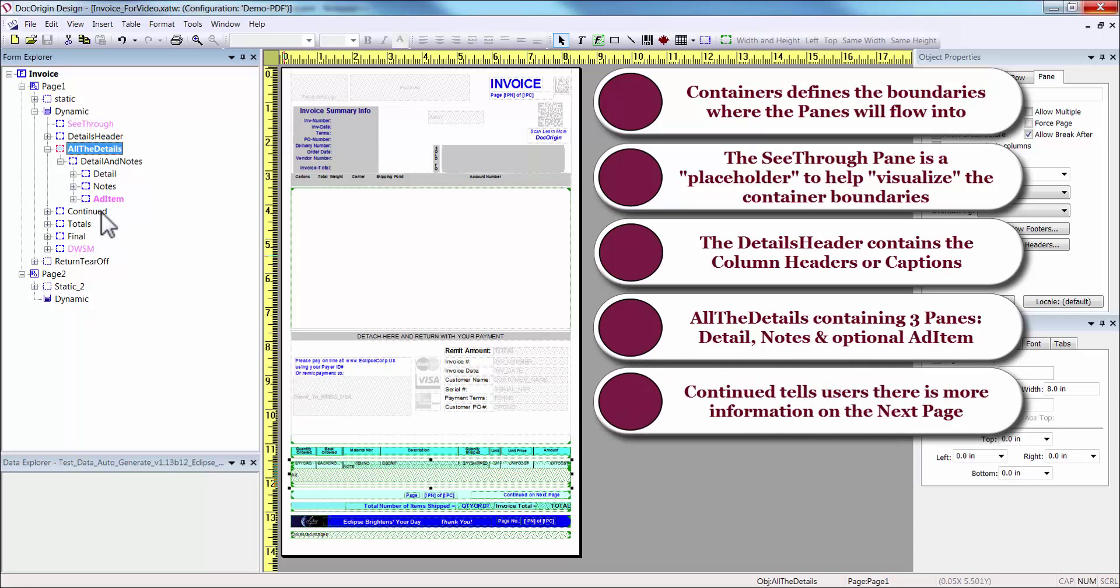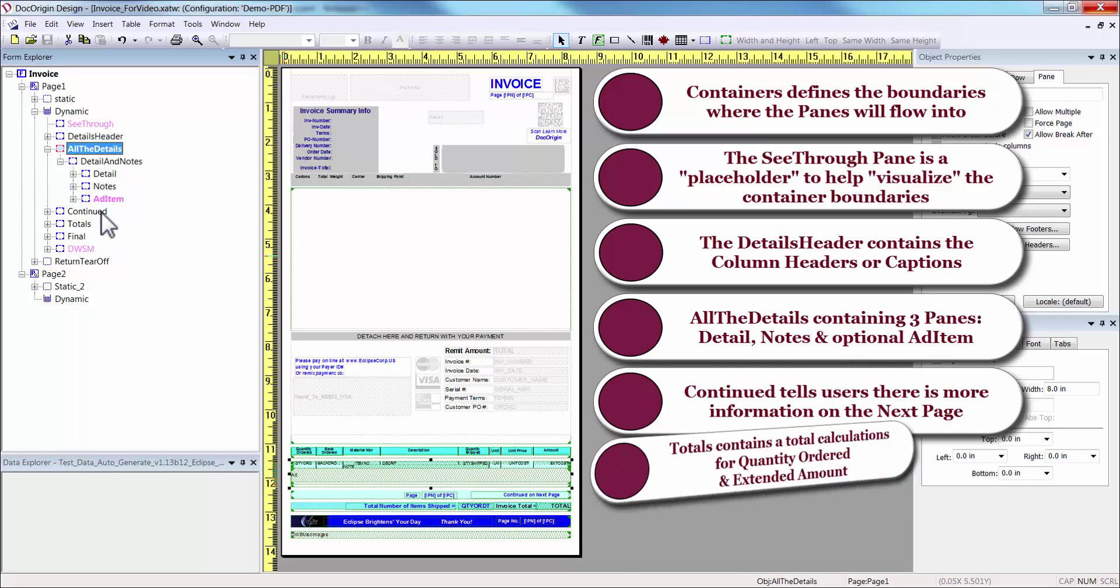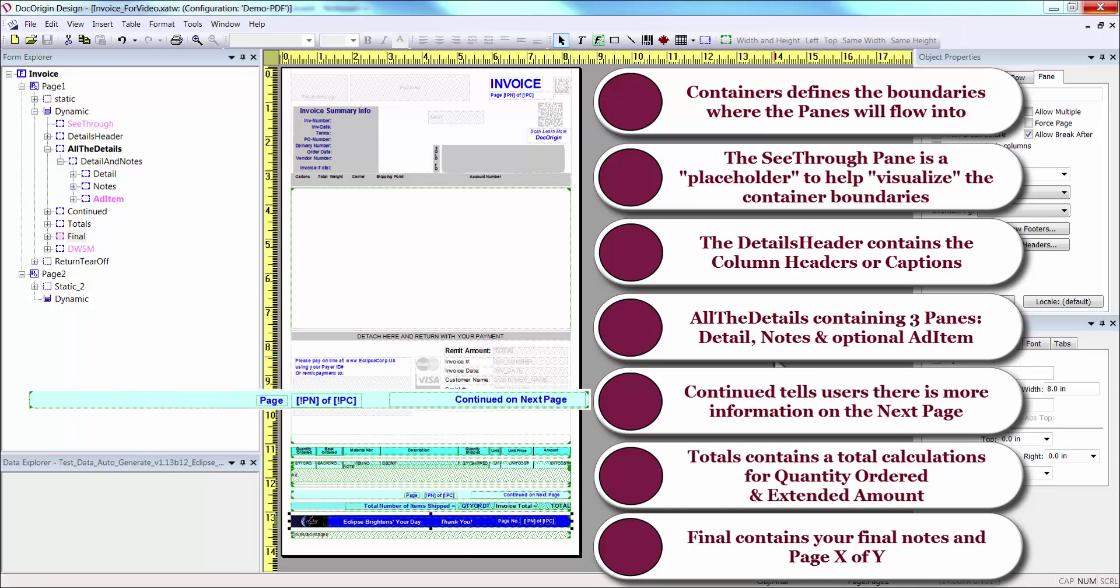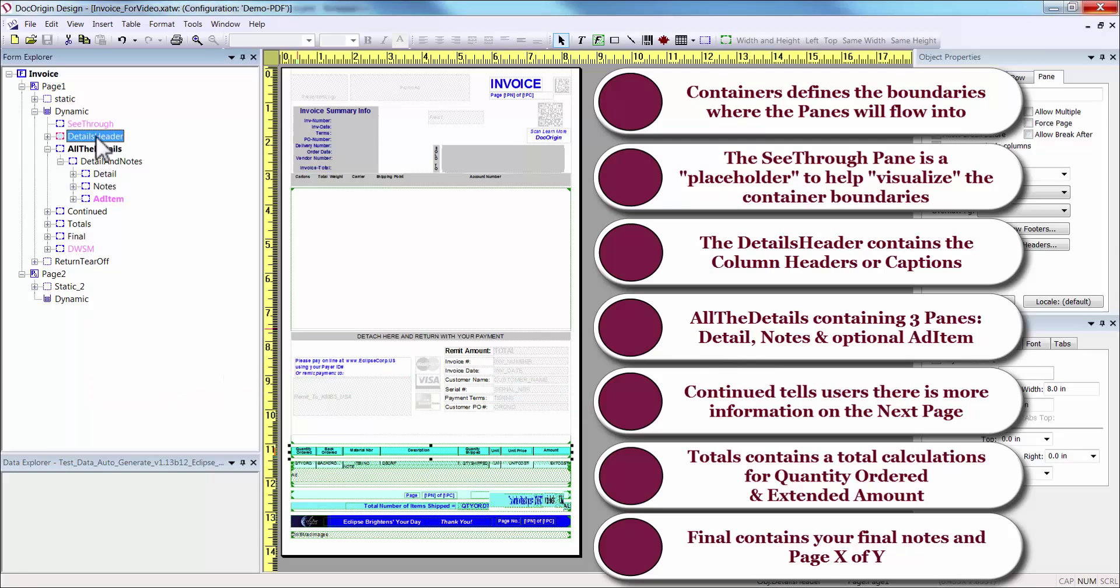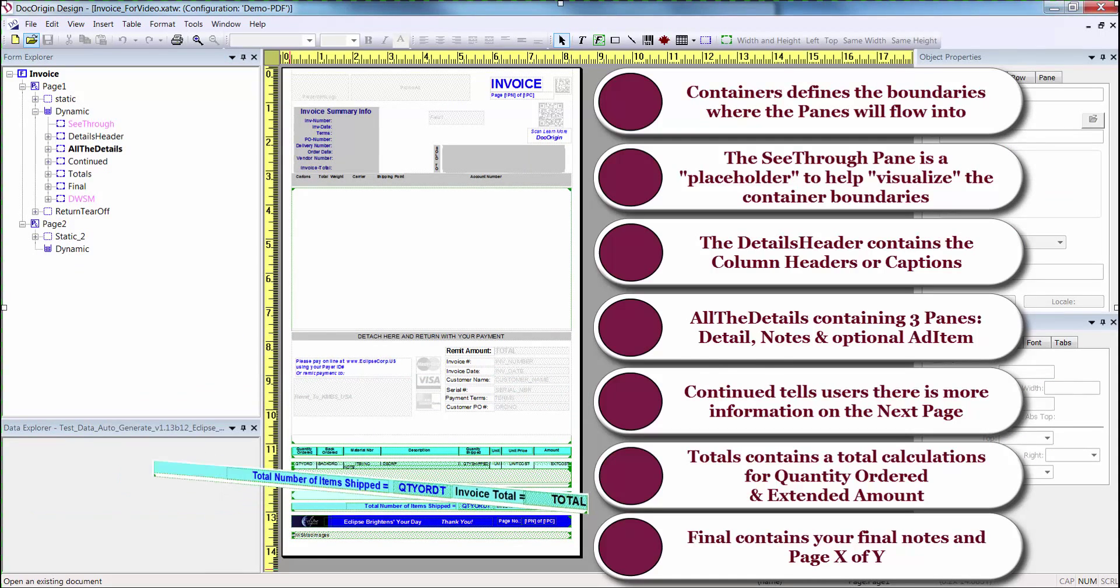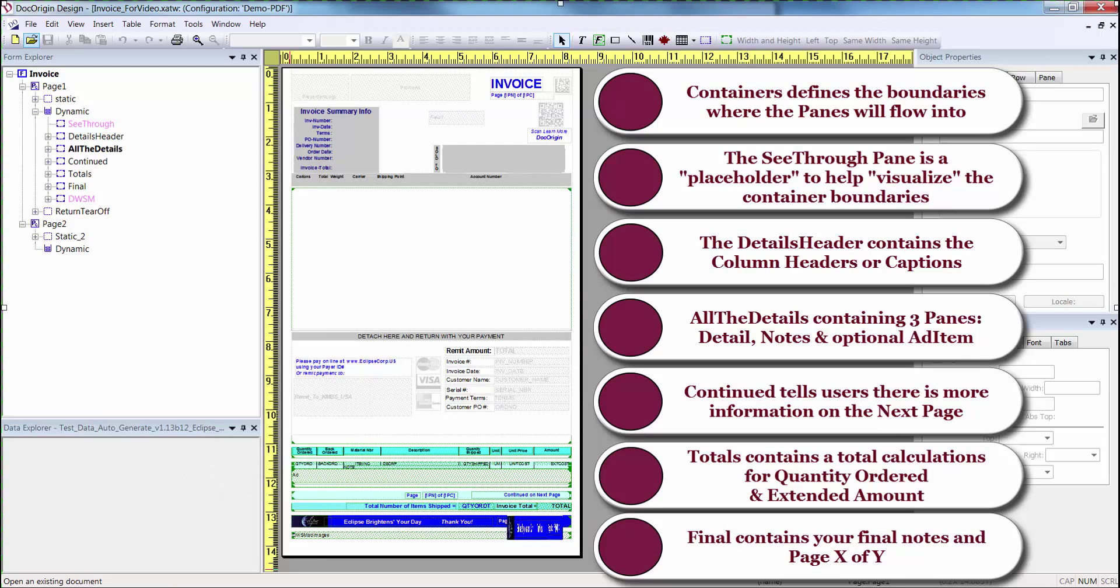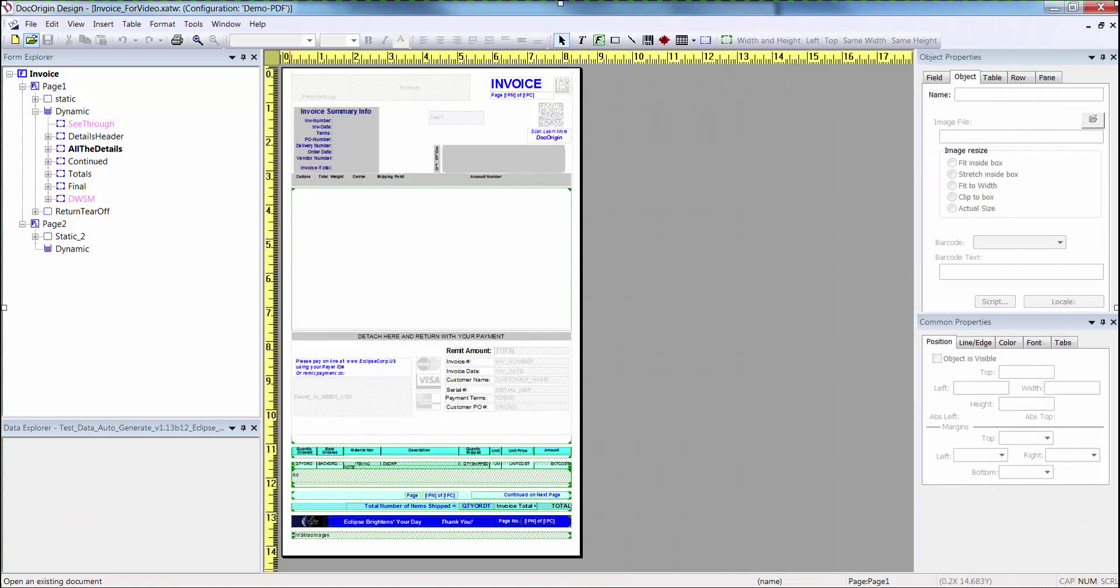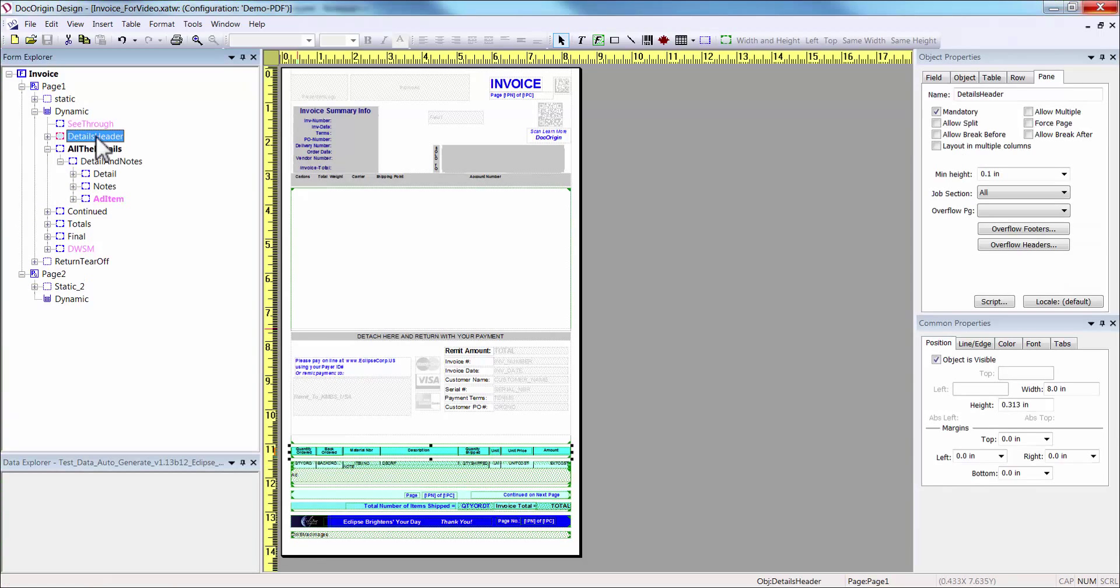Next, Continued, Totals, and Final. The Continued pane simply tells the users that there's more information on the next page. The Totals pane contains total calculations for quantity ordered and extended amount. And the final pane contains your company logo, your company tagline, a thank you message, and a page X of Y. It's important to look at each attribute to see how dynamic forms work.